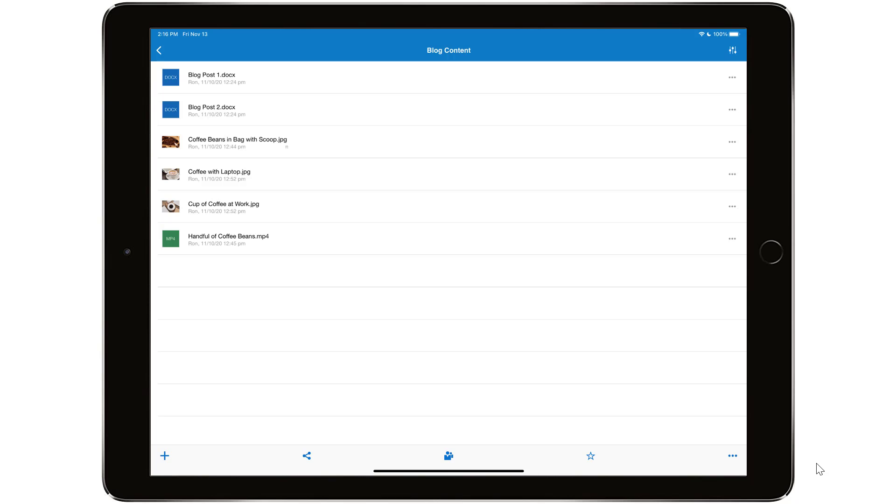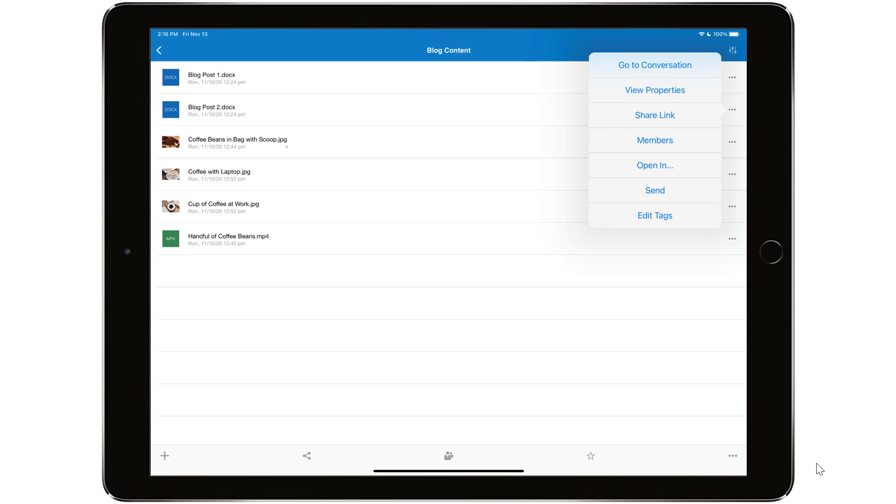Sharing files and folders from your mobile device is just as easy. Simply tap the menu icon and choose a link option. Creating the links works pretty much the same as in your web browser.